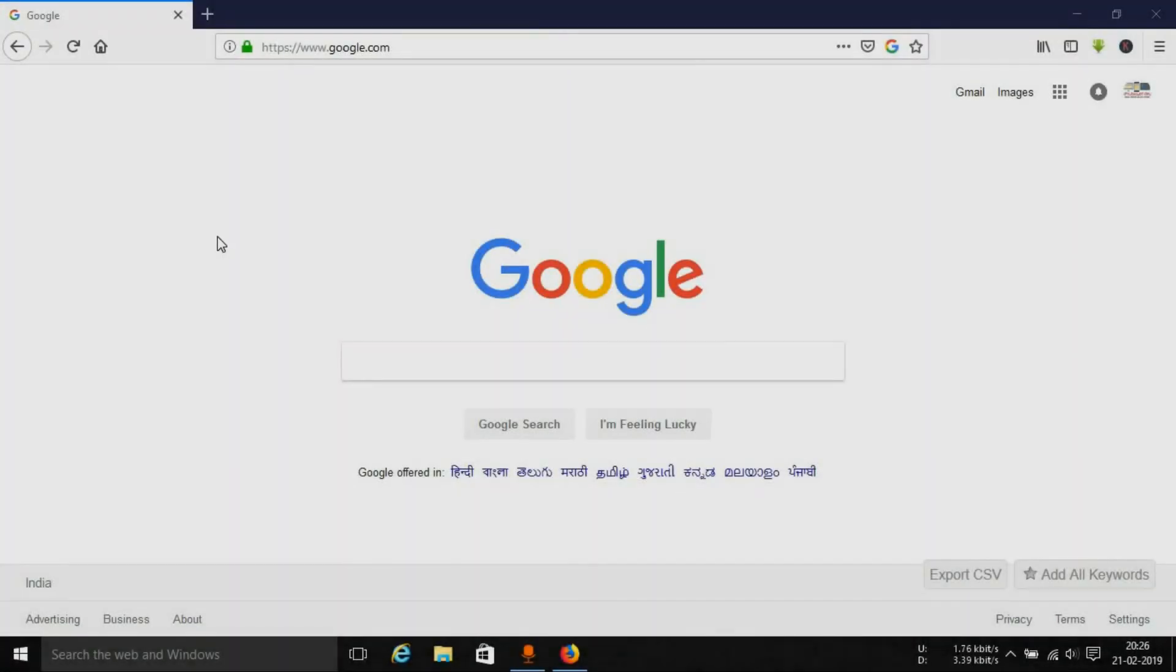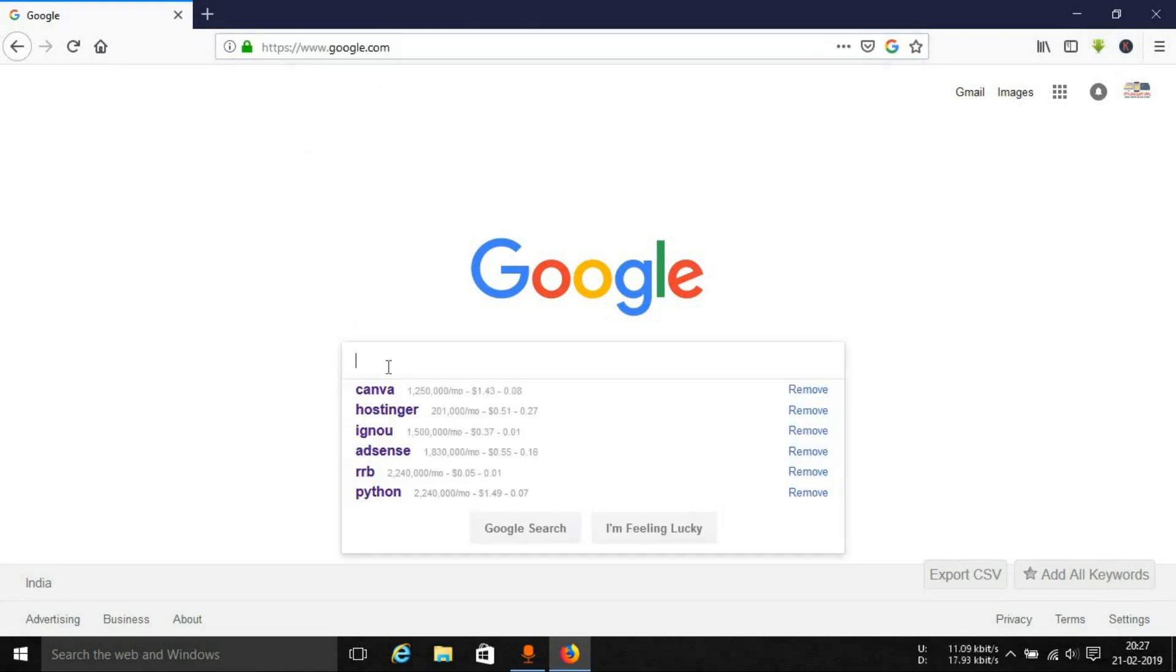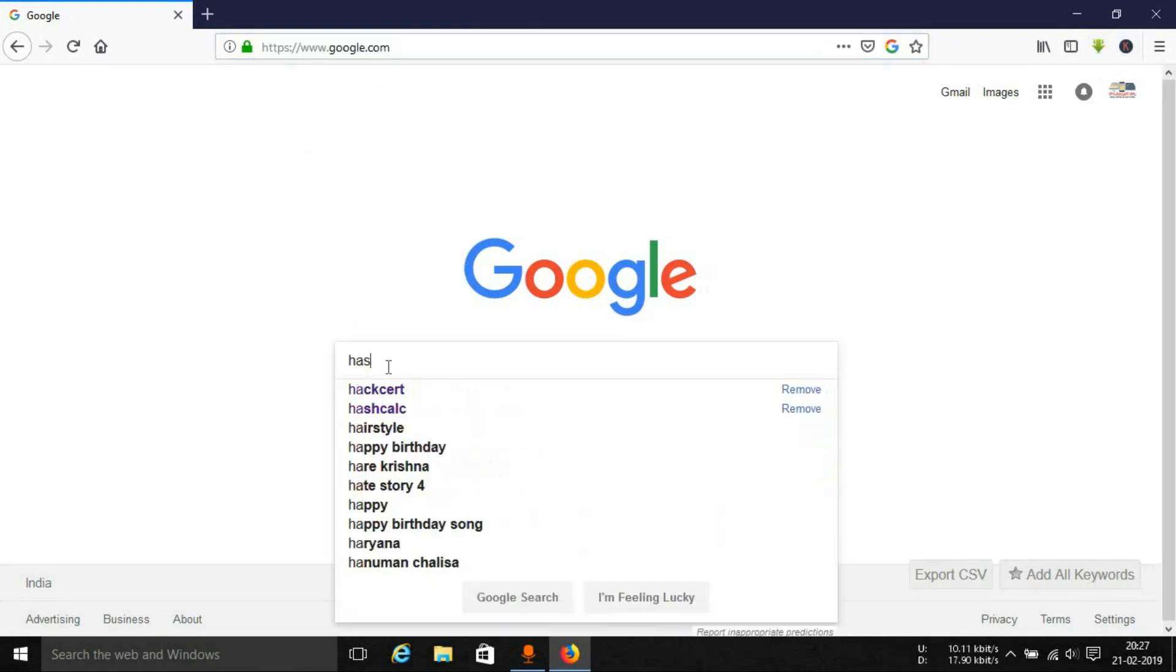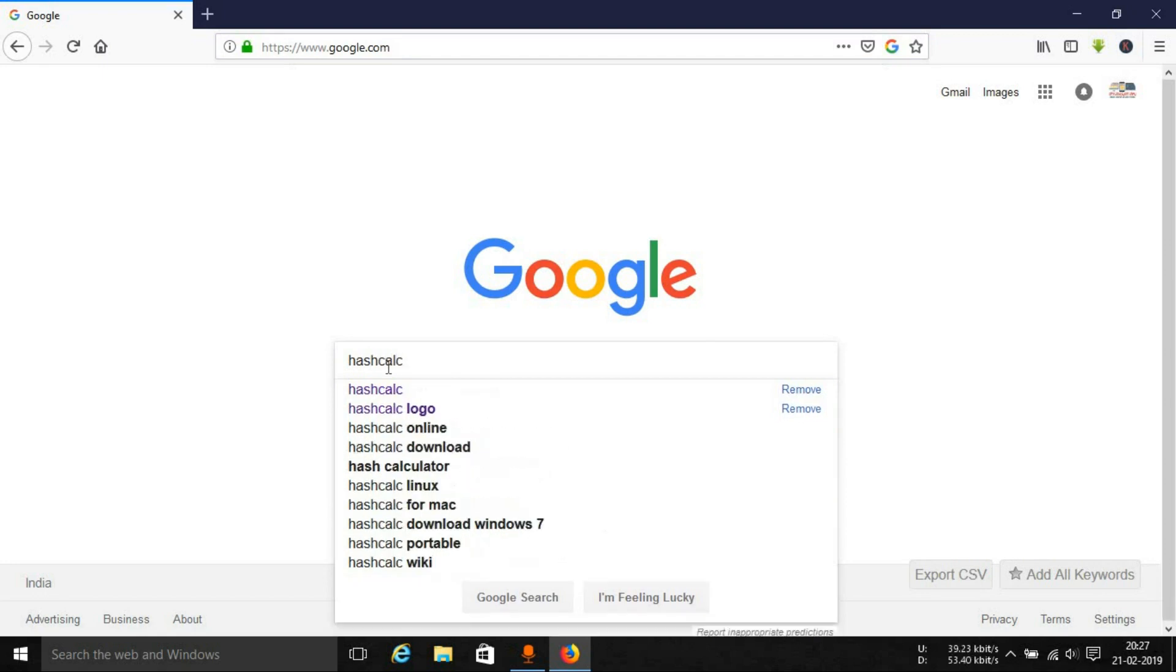So let's start off with how to download the tool. For this open up your favorite browser and go to google.com and search here for hashcalc H-A-S-H-C-A-L-C.